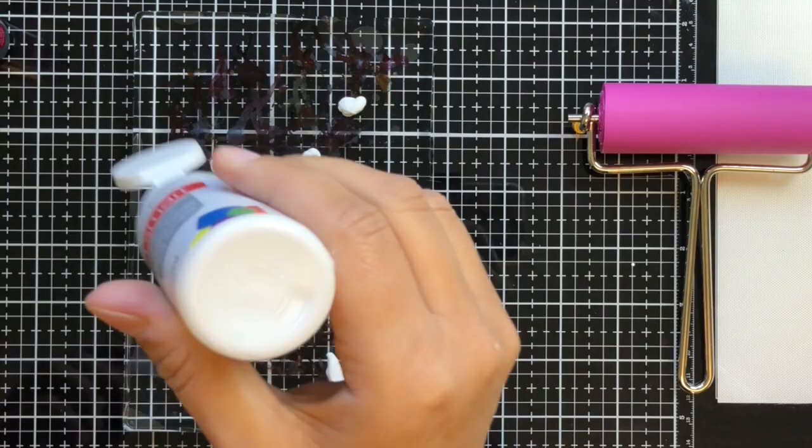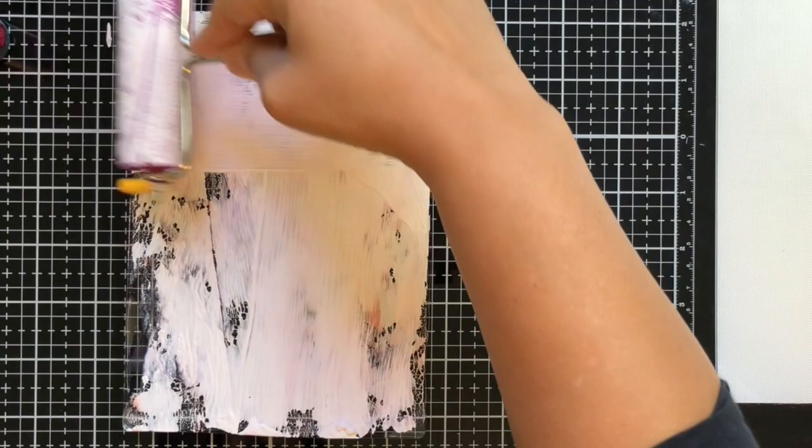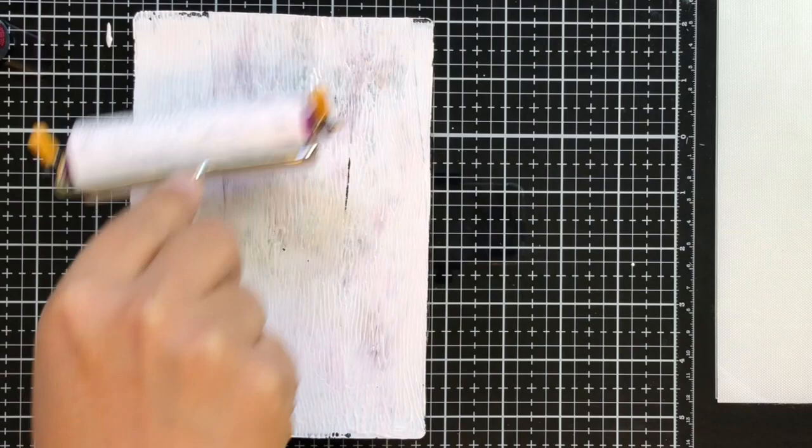My alcohol ink is dry and now I'm putting on some basic white acrylic paint from the craft store. I put on way too much, so I'm just trying to get a feel for how this all works.